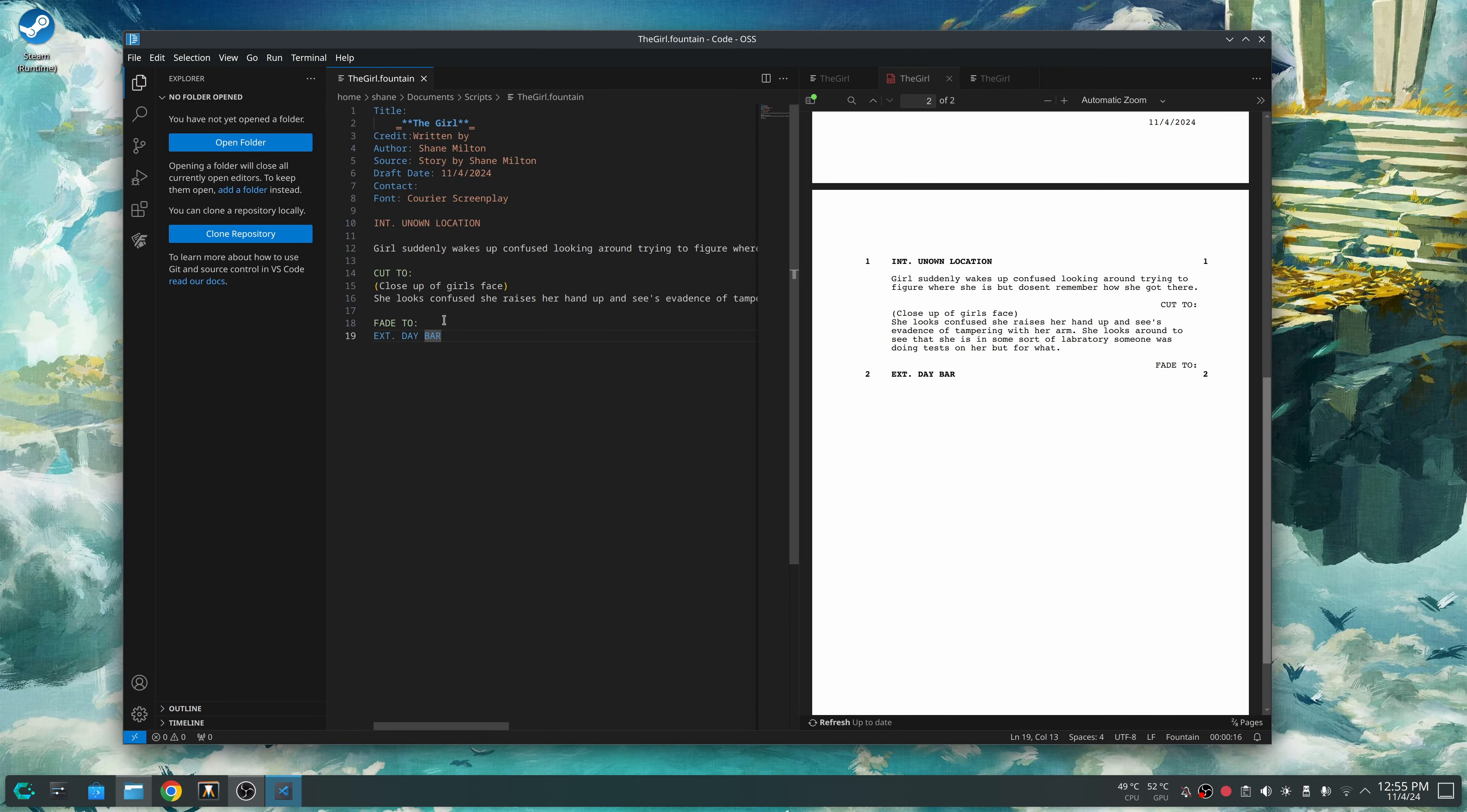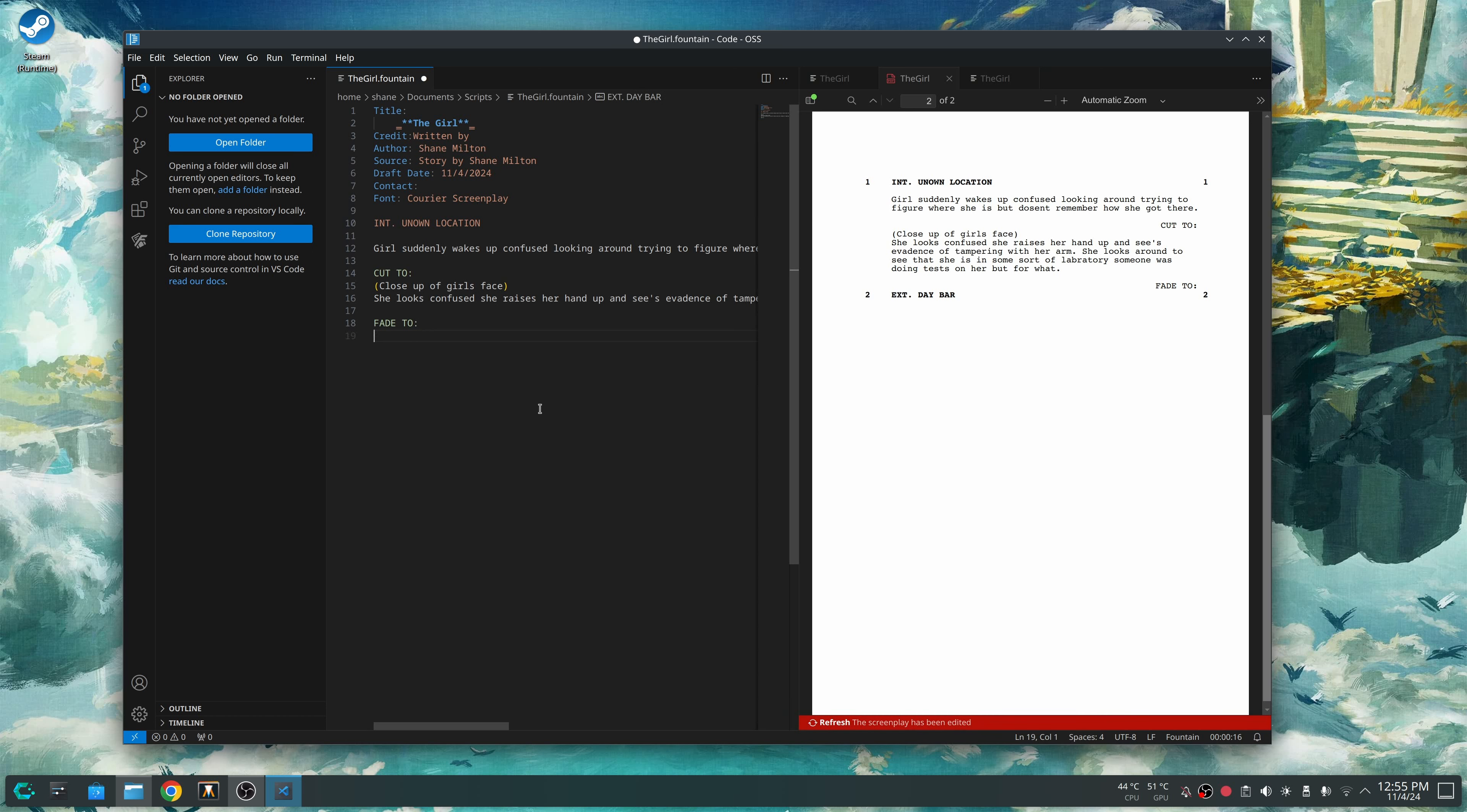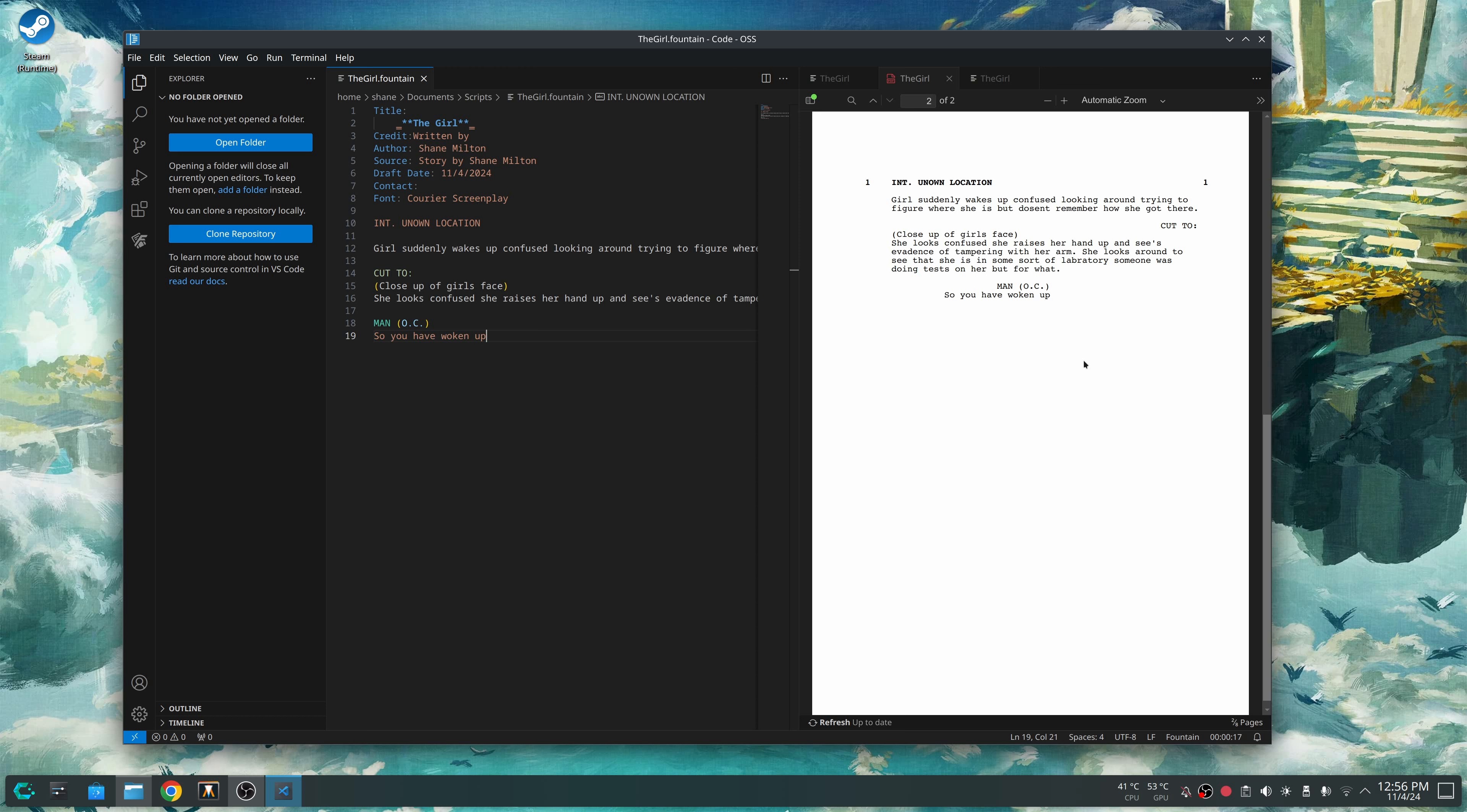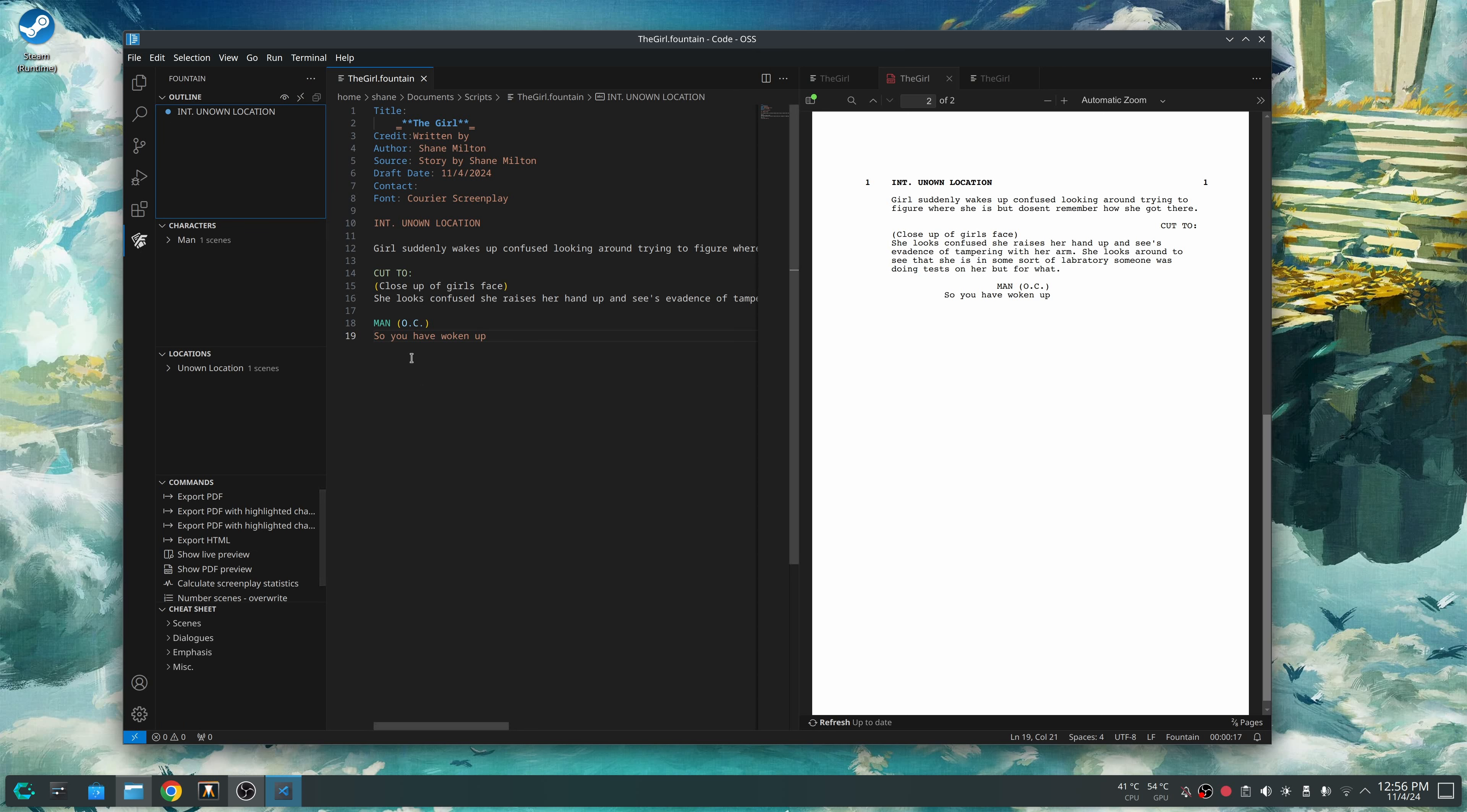And just to show this for the thing that I did in Trelby for the man off camera. So what I'm gonna do is delete this. So what I'm gonna do is, man, O, C, now I'm gonna go here and do, so you have woken up. Save it. And as you can see, I put the proper formatting. Now, I will admit, I know the Fountain stuff because I did write somewhat of a short film before using Fountain.